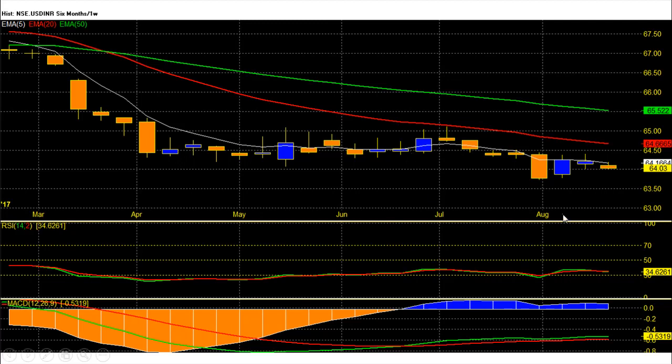RSI is now heading lower after a bounce back and stands at 34, while MACD is below zero with a bullish crossover.